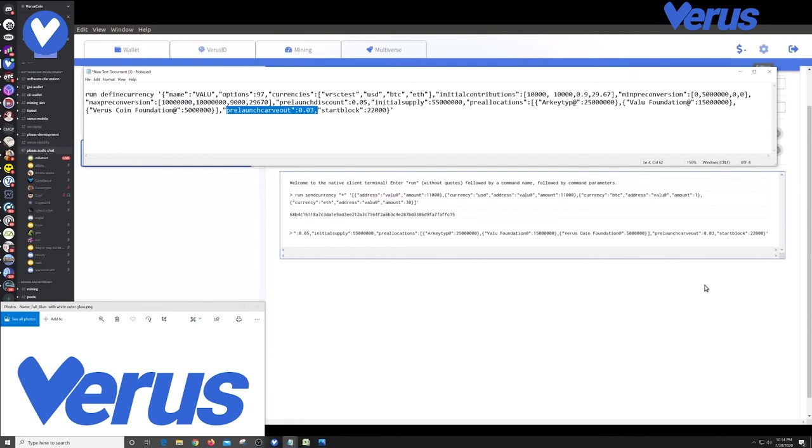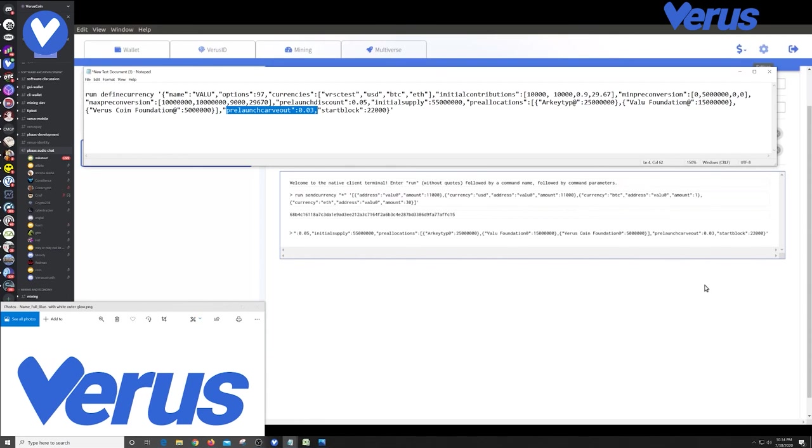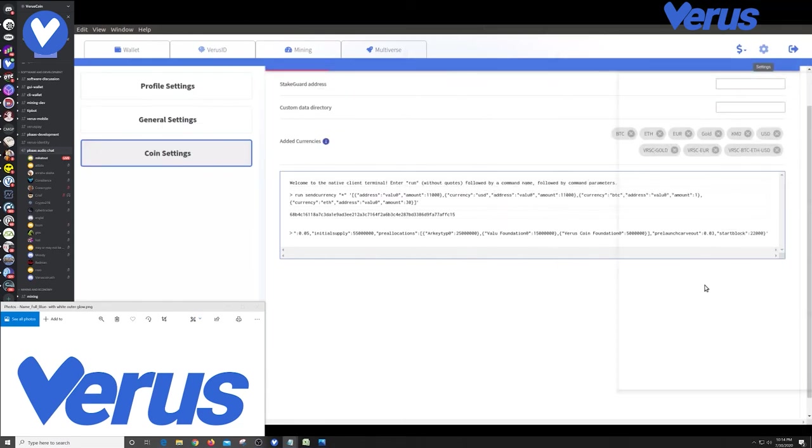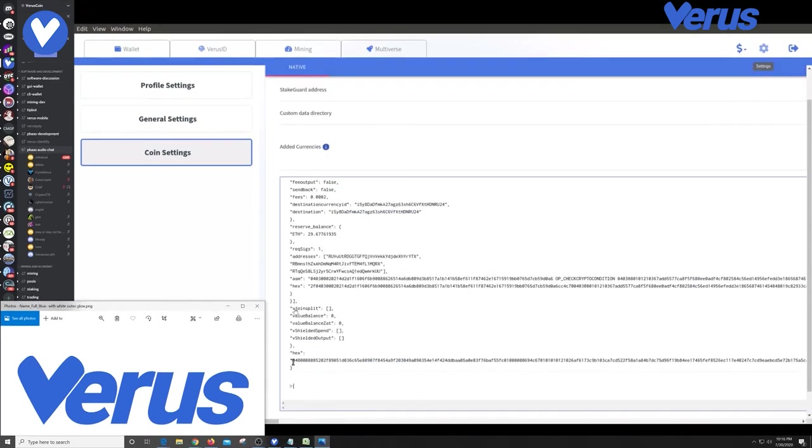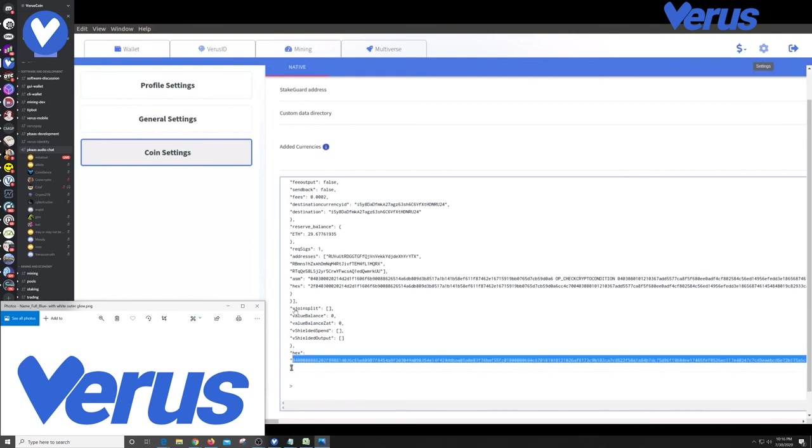And they can participate in this, in this prelaunch phase. They can get the 5% discount. Their wallets will be replete with the value that they purchased or that they converted to in the prelaunch phase when the currency launches, assuming that we meet the 5 million USD. And so I just wanted to kind of review all of this. We're actually ready to hit enter. And when I do, this is actually not going to immediately launch. What it's going to do is it's going to give us something that I will then launch.